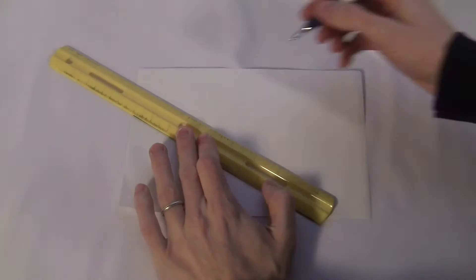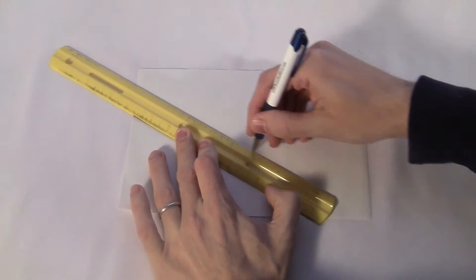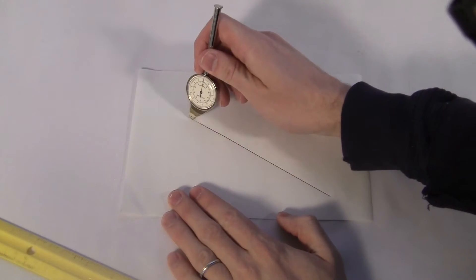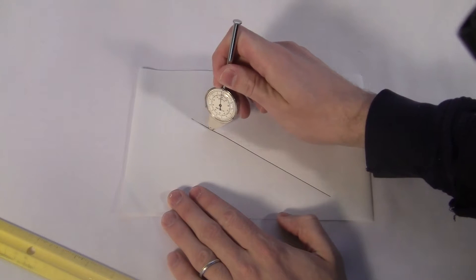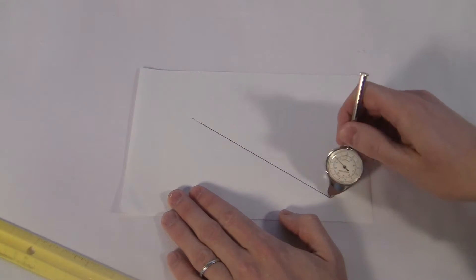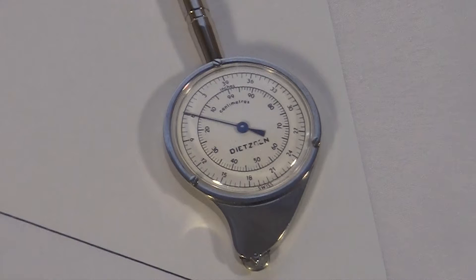If you're like me you wonder how accurate this thing is. I'll draw a six inch straight line and see how it does. Right on the six. Pretty good.